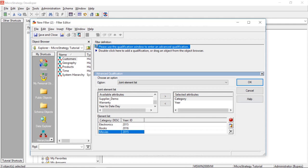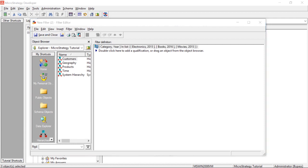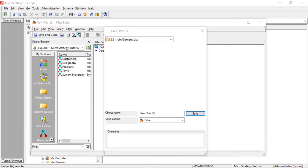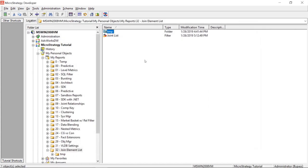Okay? So, we're combining these elements. Let's click OK, and then we'll save this. And we'll save it as joint list.